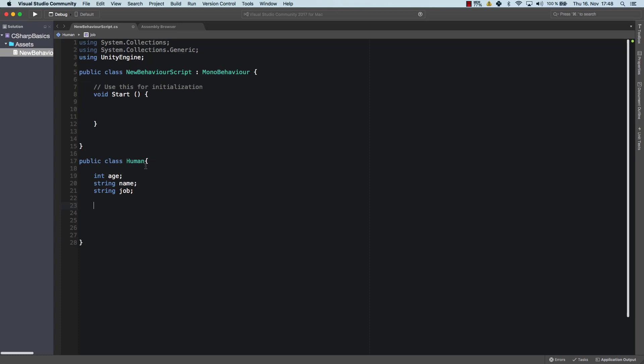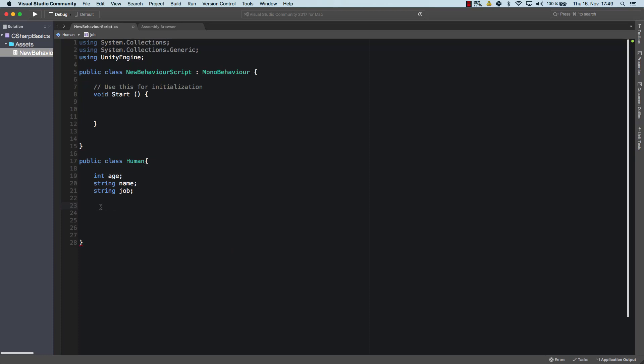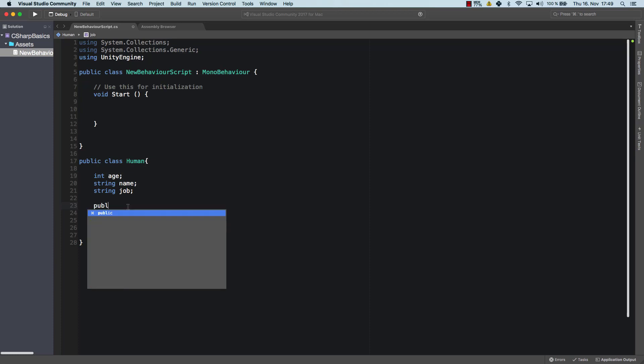So let's go ahead and create a constructor for this human, which will be very important. You will see why. So now let's create a constructor and you will see why it is important.